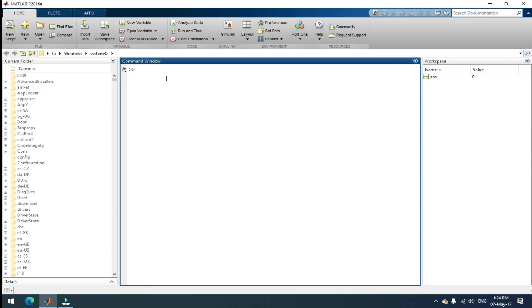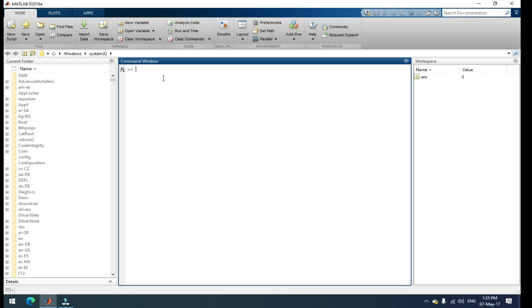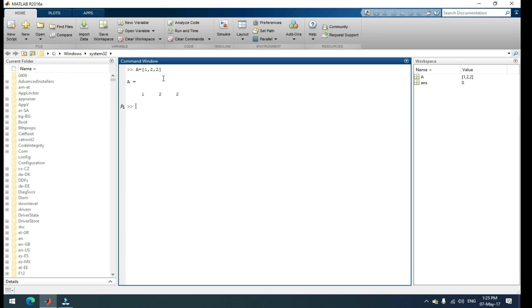Now let's see how MATLAB problems are solved. For example, I can take the matrix A is equal to, open your square bracket. If you want to add row elements here, you can use a comma. I want to add row elements. Let's give one comma, two comma, three and close your square bracket, then enter. That's it. This is the row matrix.